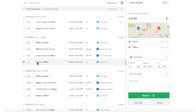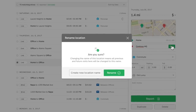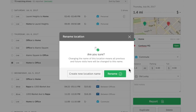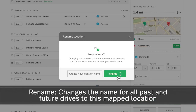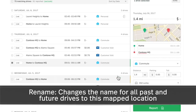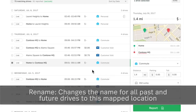To update a previously named location, touch the named location in the drive card and type in the new name. At this point, you'll be given two options: Create New Location Name or Rename Location. To change the label for this location on all past and future drives, select Rename Location.